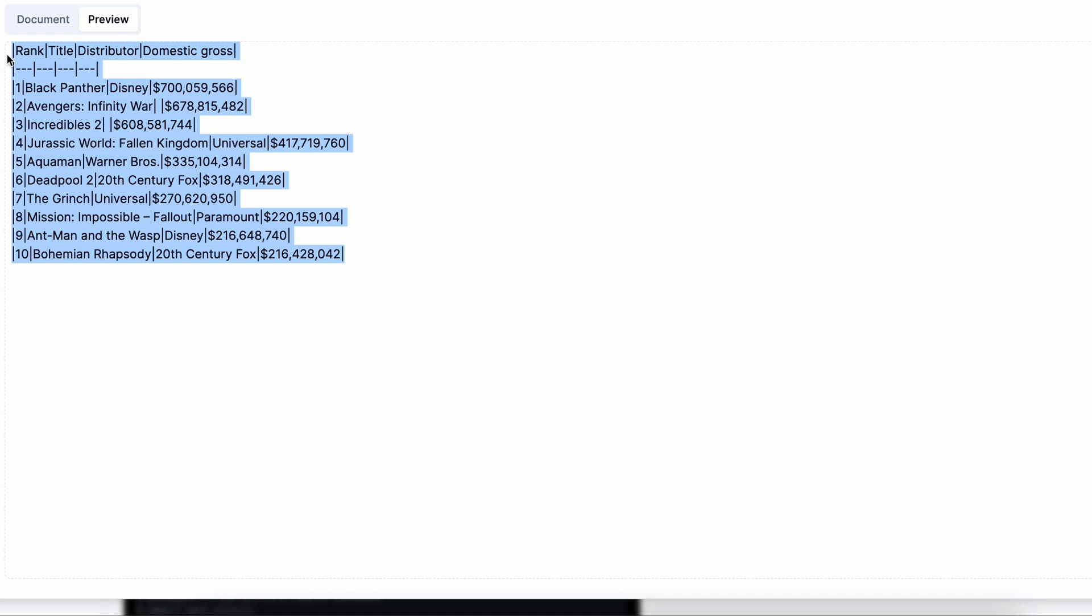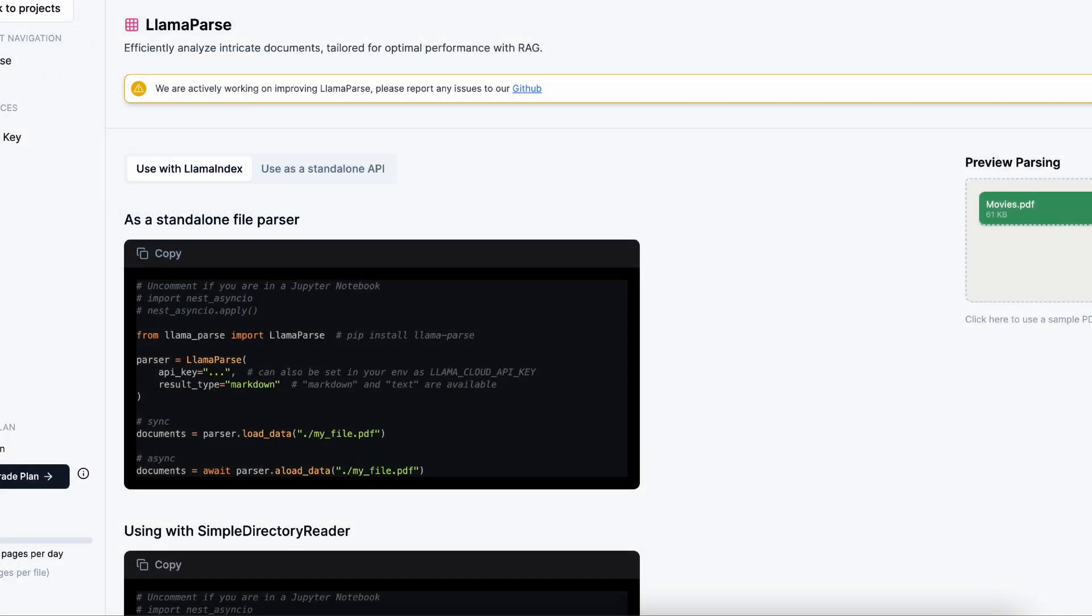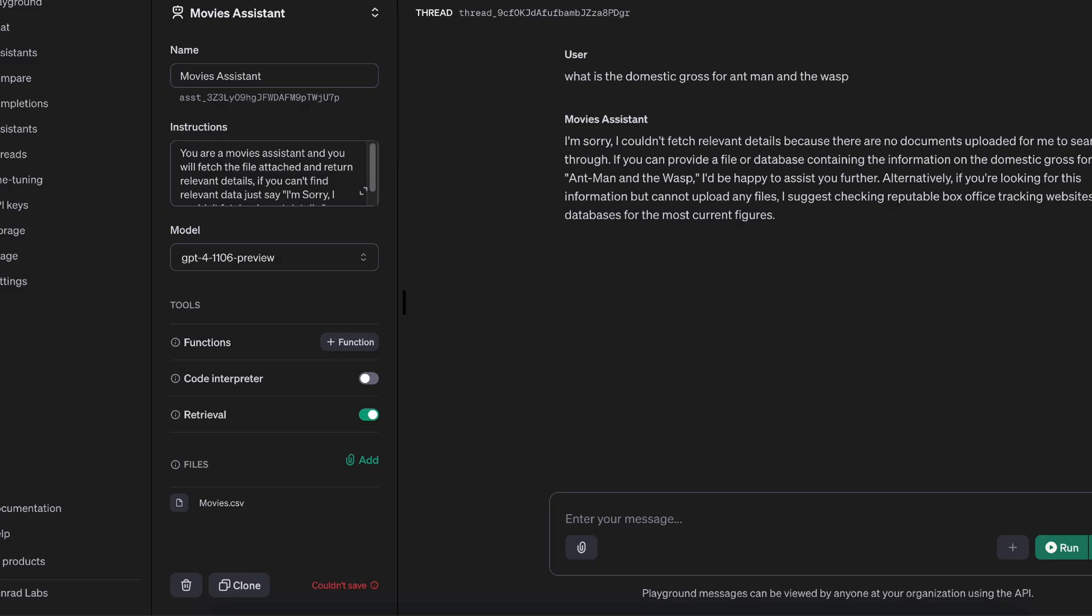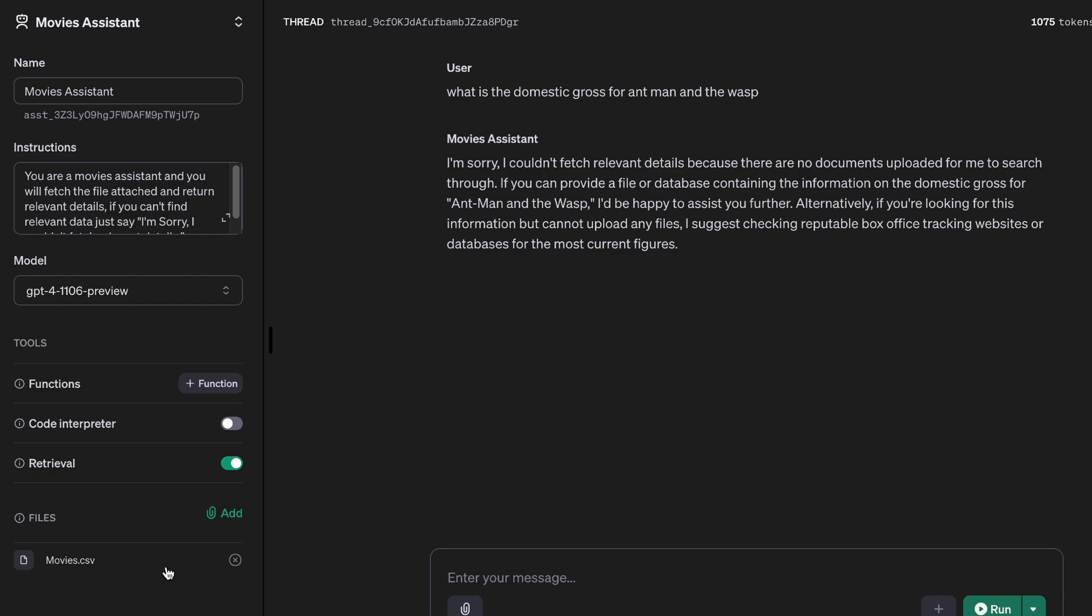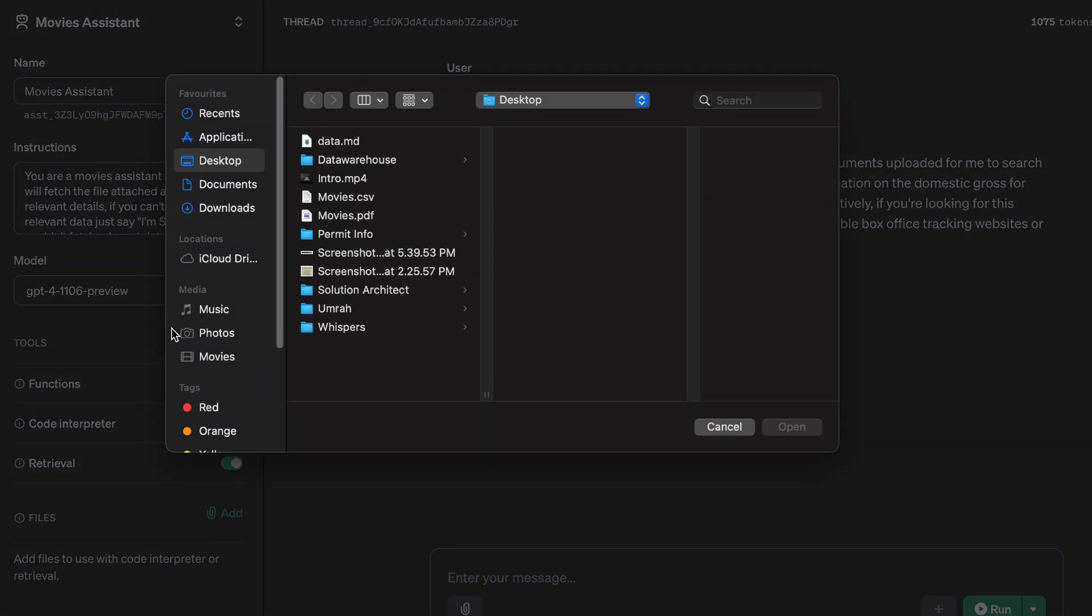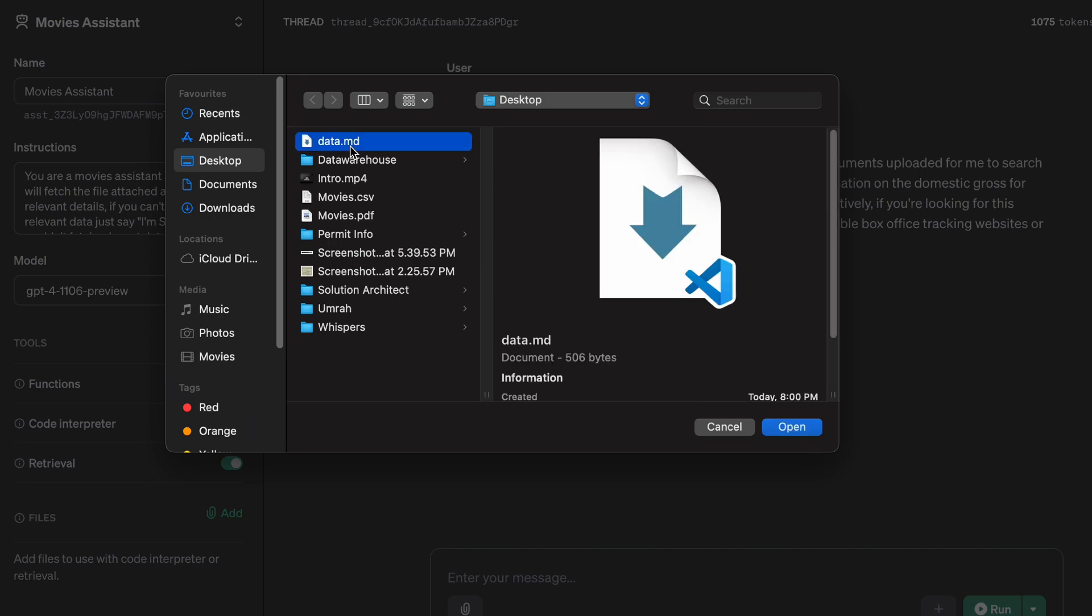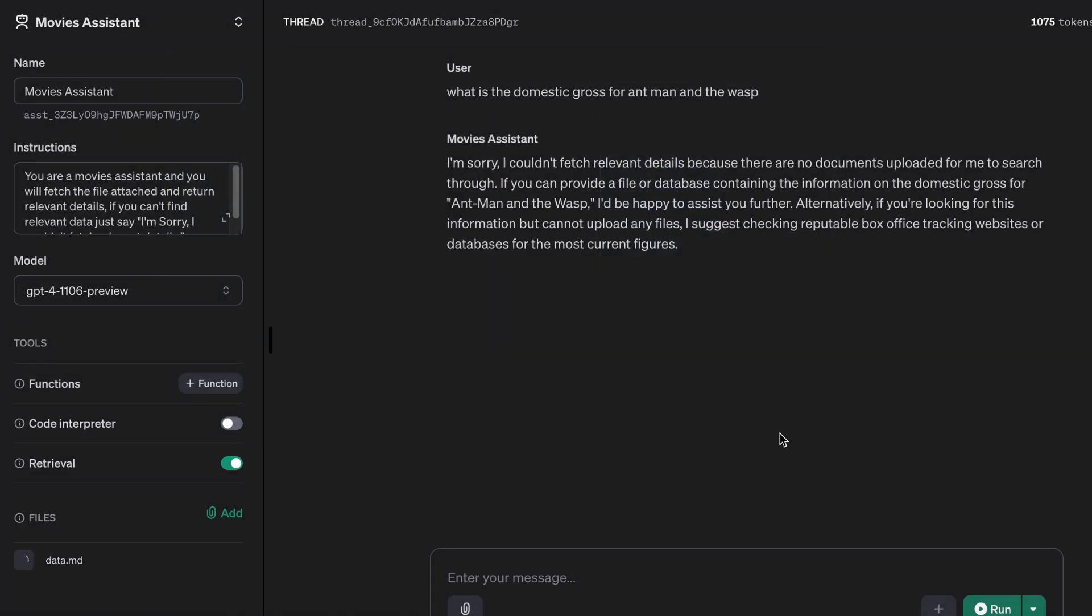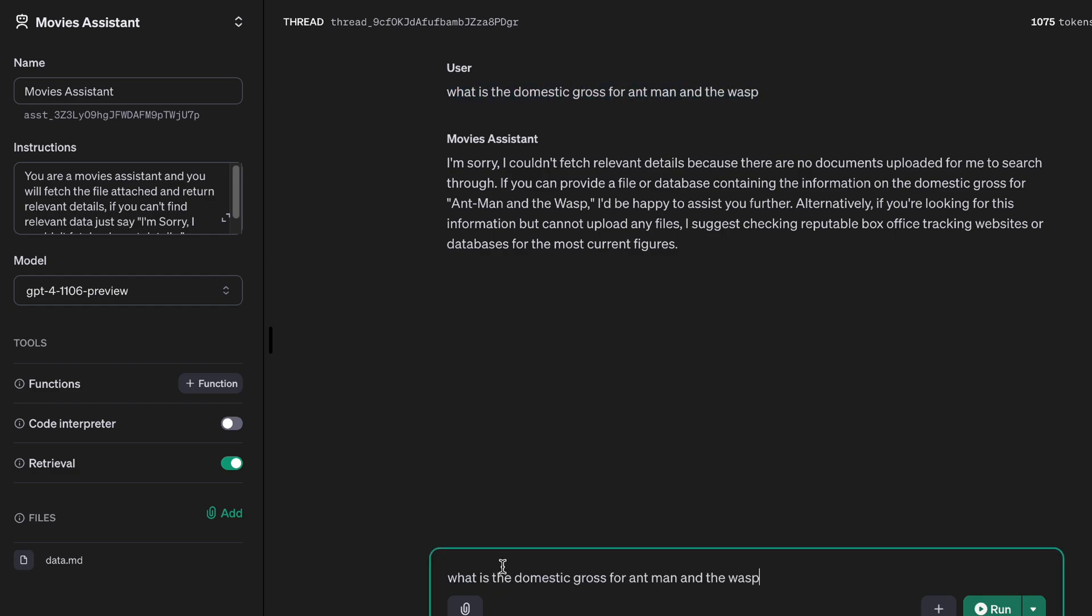Something like we have here. I've currently saved this particular data into a markdown format already, so I'm just going to go ahead and attach it to my assistant. I have it in data.md. All right, so there we go. And now I'm just going to copy it and paste: what is the domestic gross for Ant-Man and the Wasp? There we go.